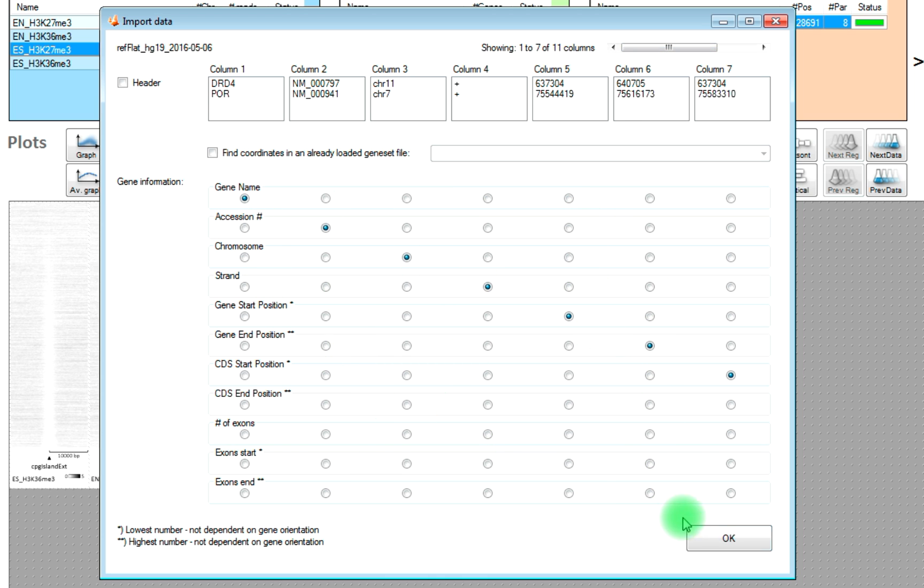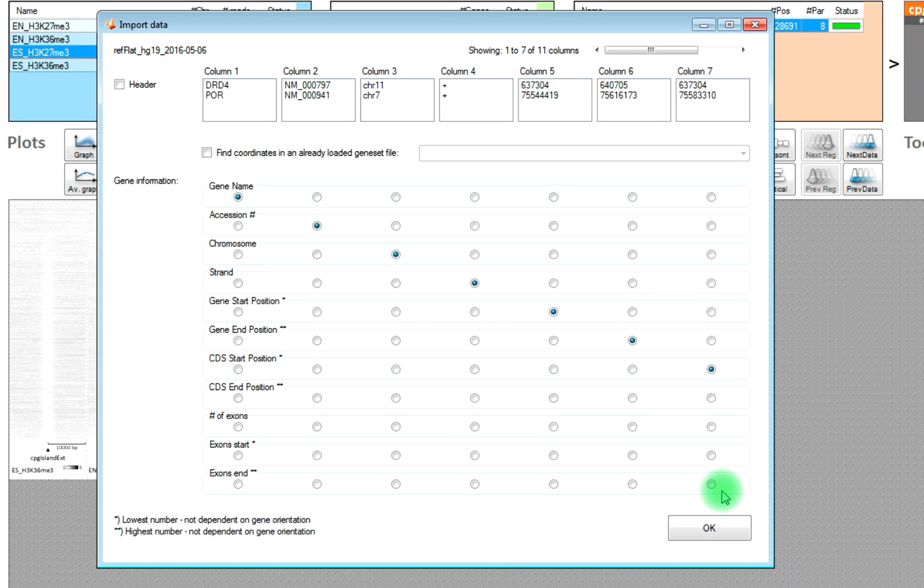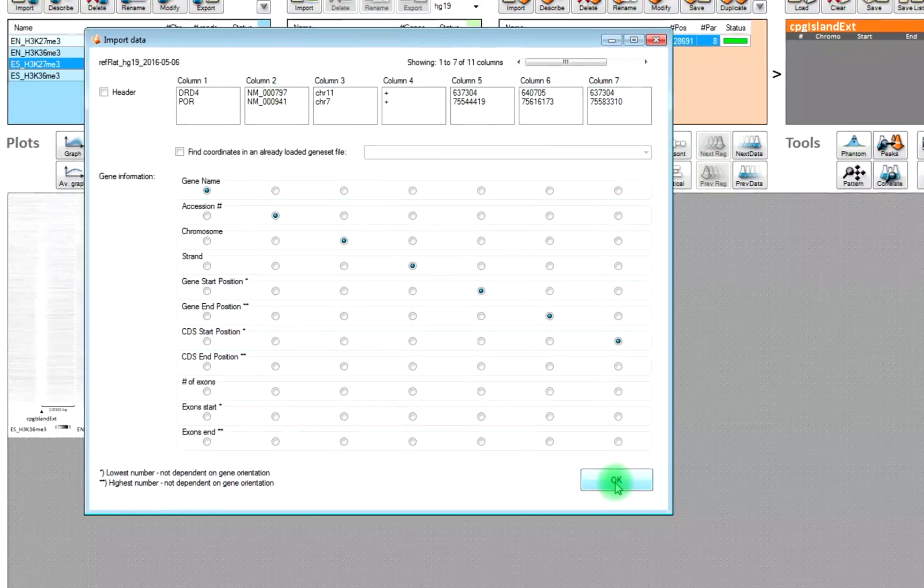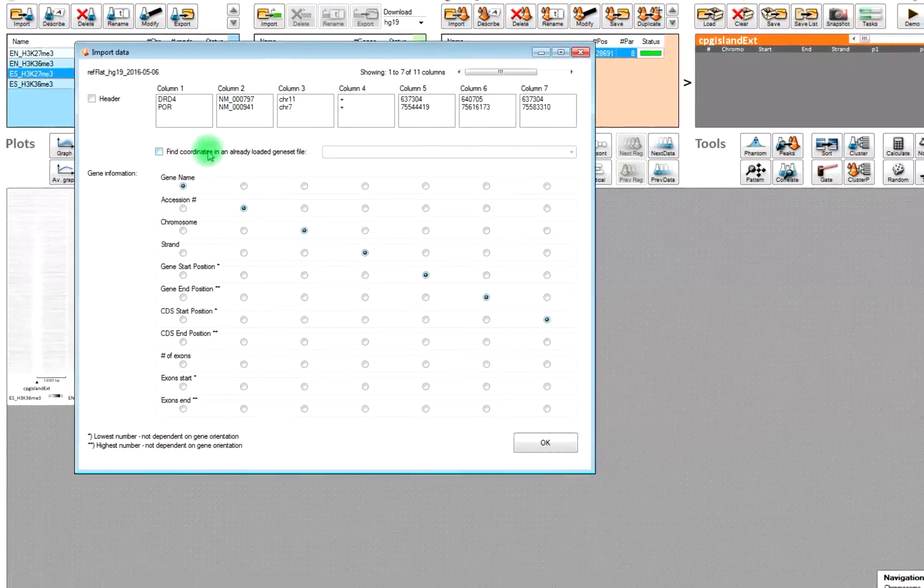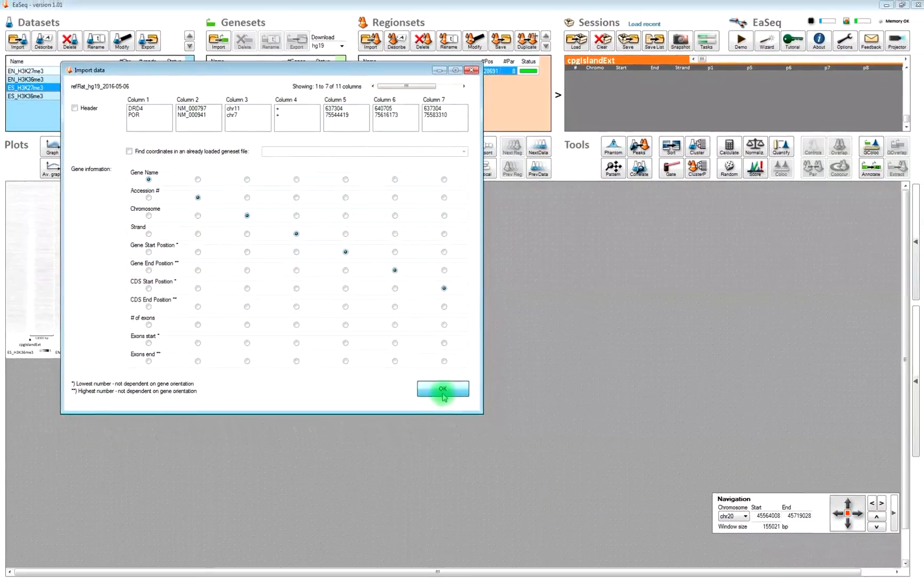But if you have your own format, then you will need to instruct ESEC on where to find accession numbers, gene start positions, coding sequences and things like that. But right now we can just go with the default.